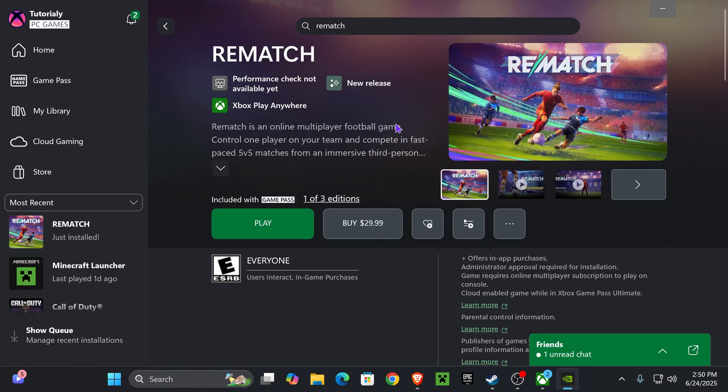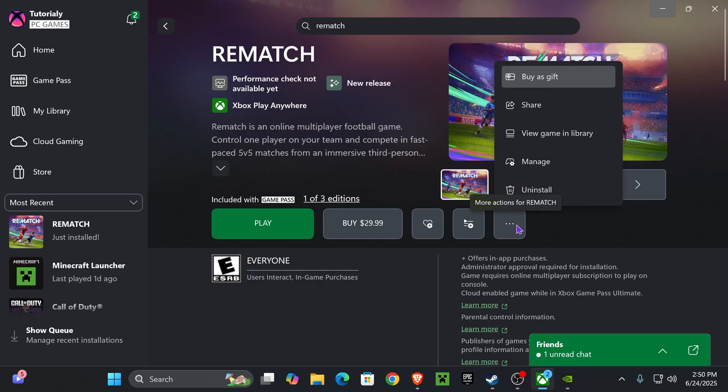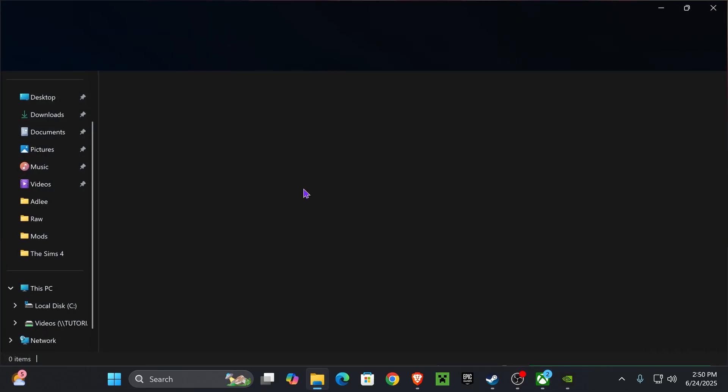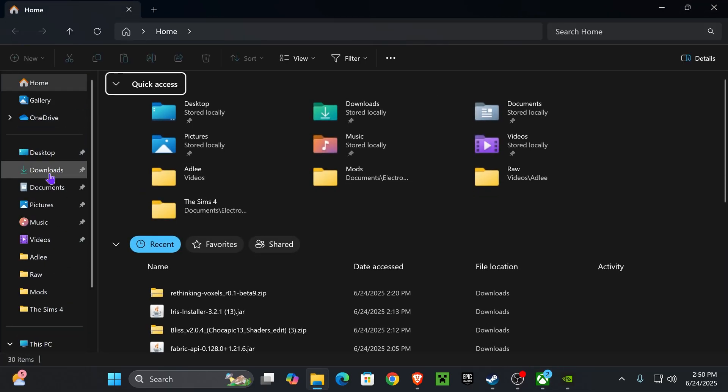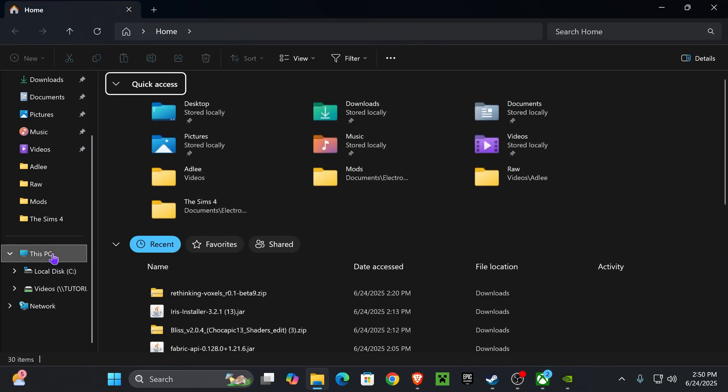Now, once you updated your graphics card and you verified the integrity of the files, if that's still not working, then what you want to do is delete your game, completely uninstall it, and then reinstall it, but this time you're gonna use a different drive when you're installing it.